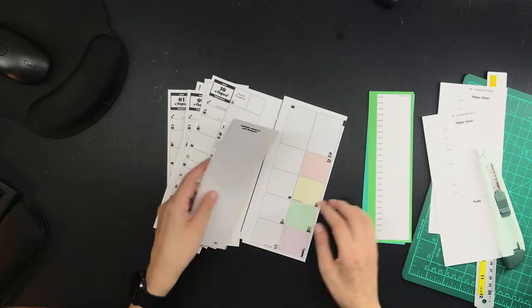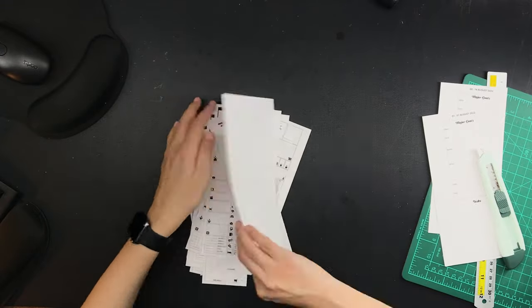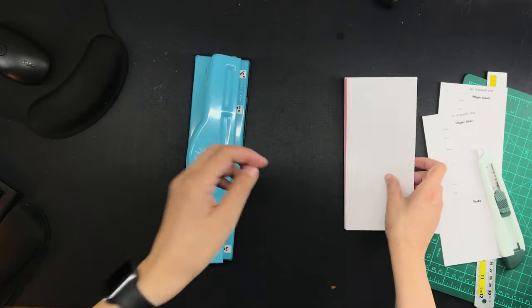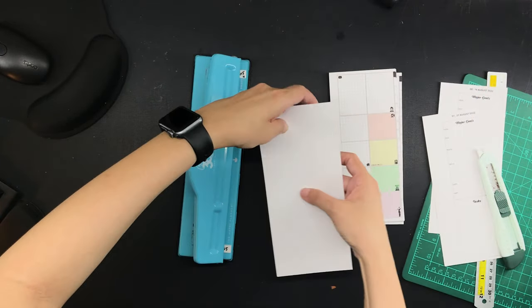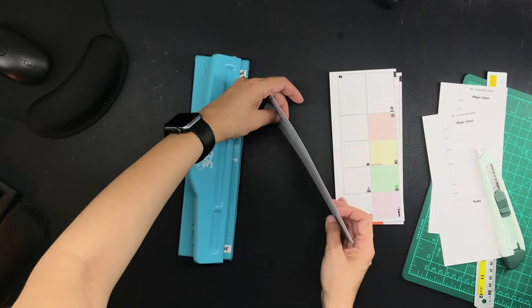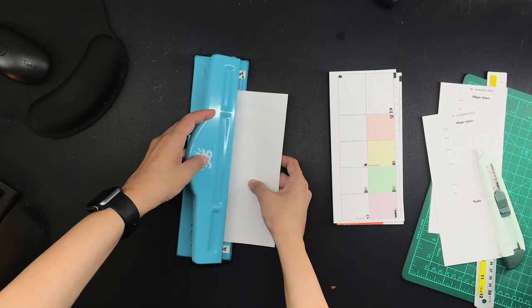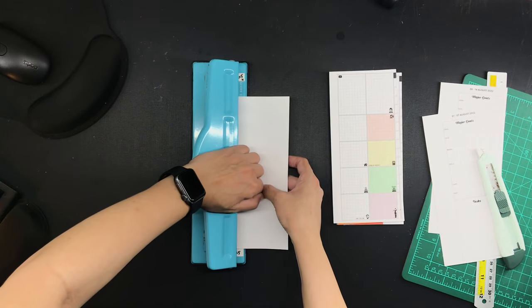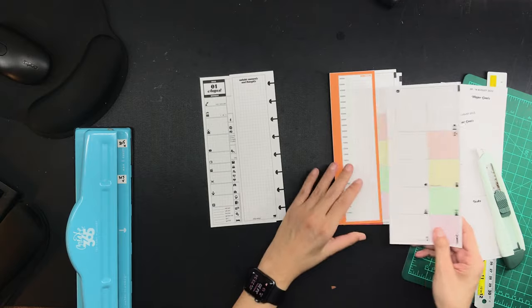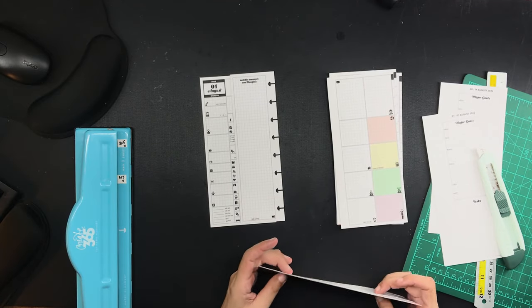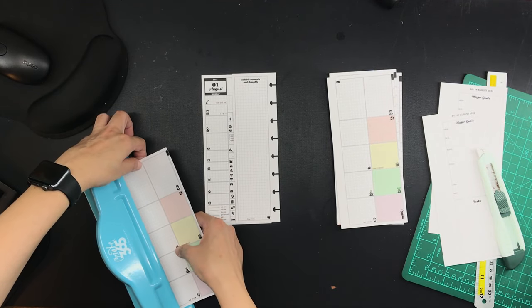And then there is the hole punching, which is the next step. I still use this Happy Planner hole punch, which is not the absolute best, but it does what I needed to do when hole punching paper, only paper.